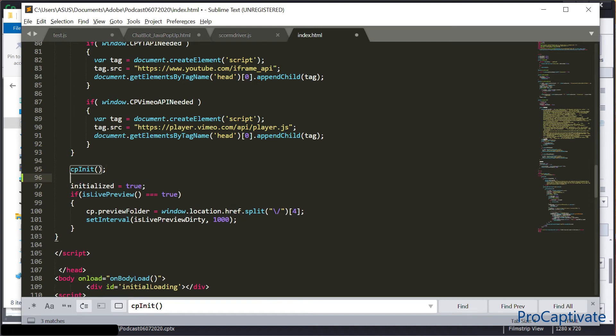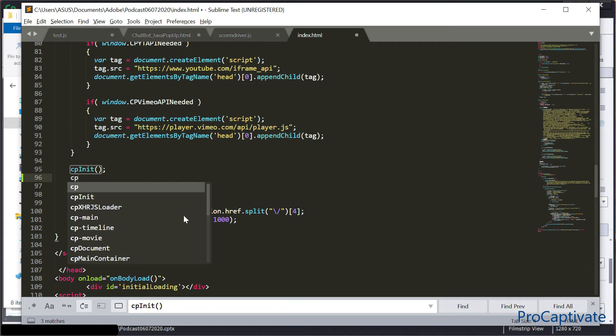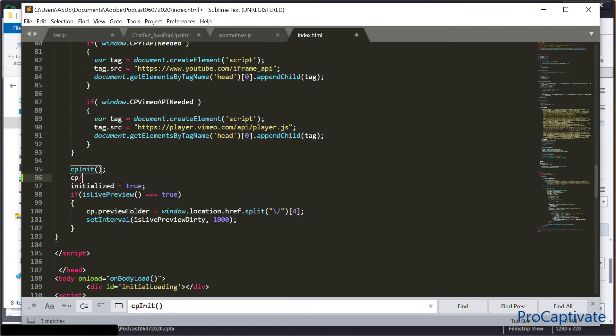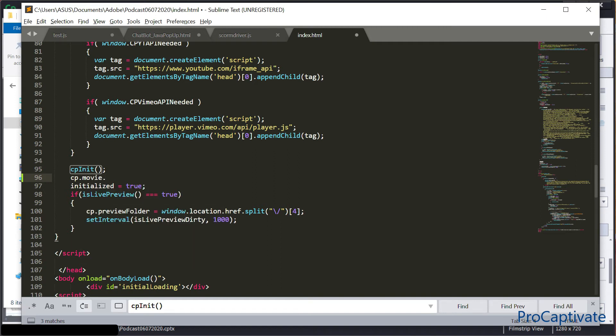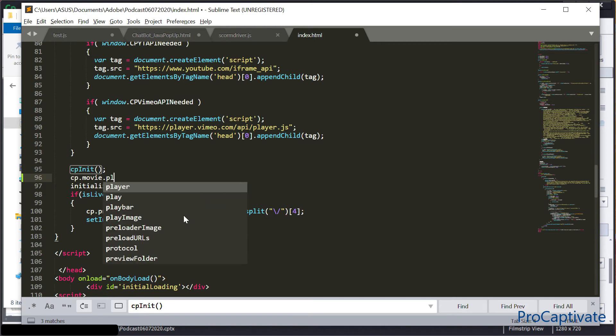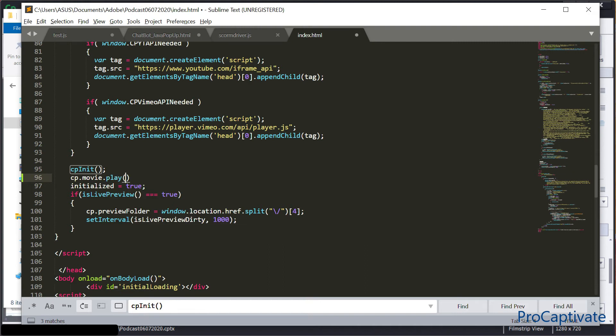Add cp.movie.play. That's all you need to add. And after that, don't forget to save the index.html file.